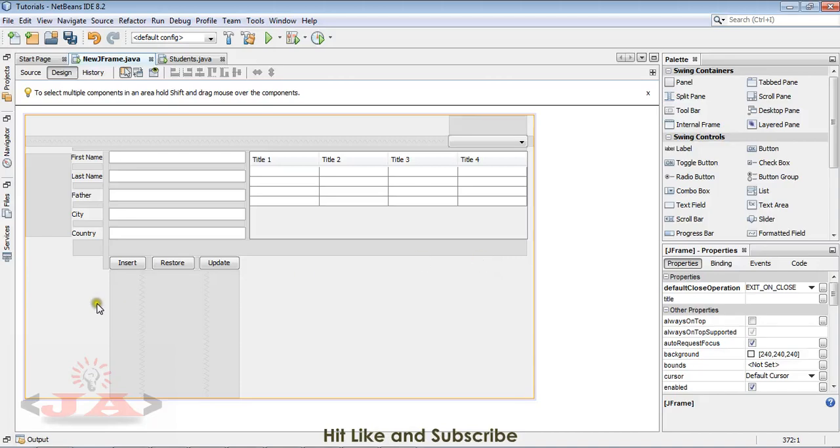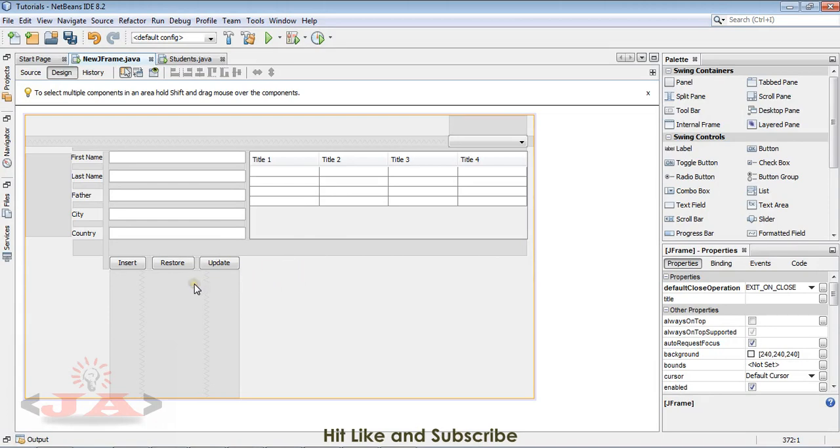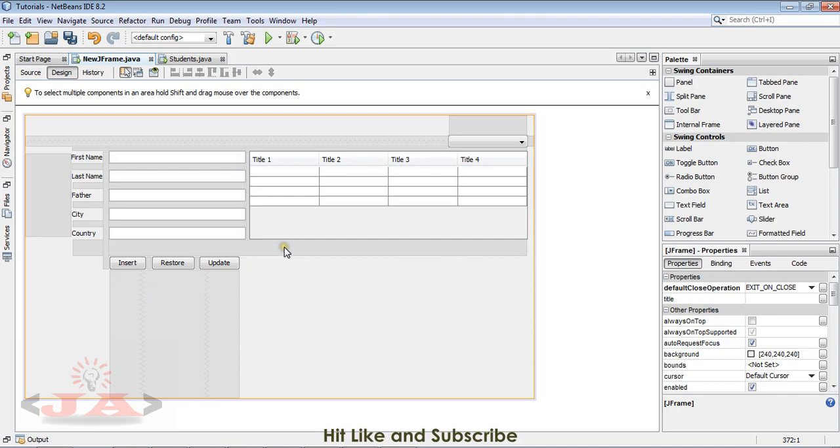Okay, so we are done with our insert, read, and update parts in our CRUD series, which started four or three videos earlier in our Java Swing series. Now in this tutorial, we are going to learn about the delete part, the last one of our CRUD series.